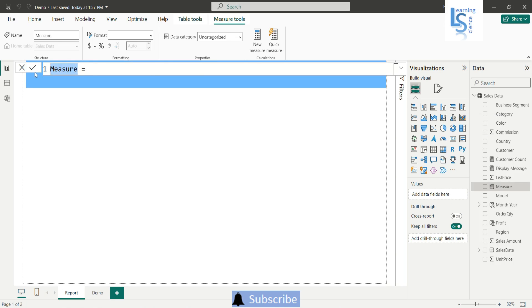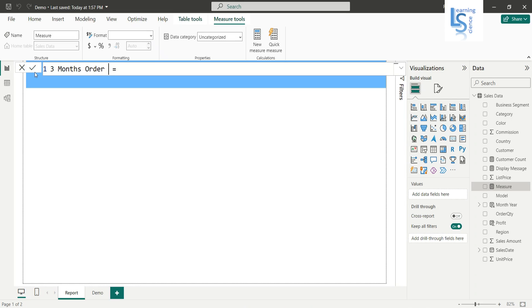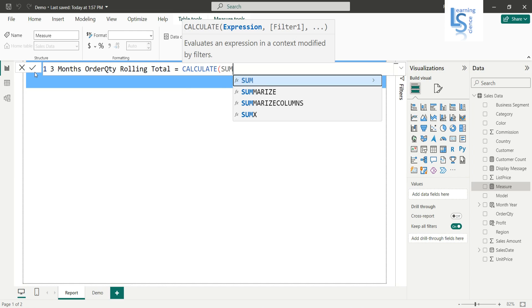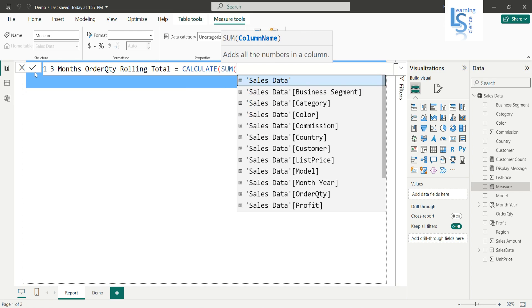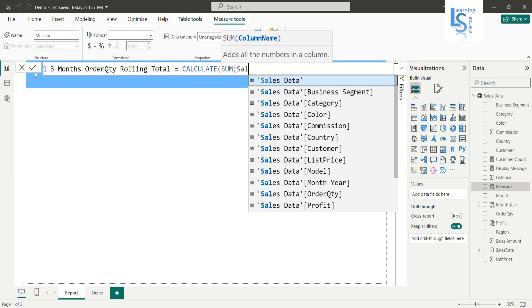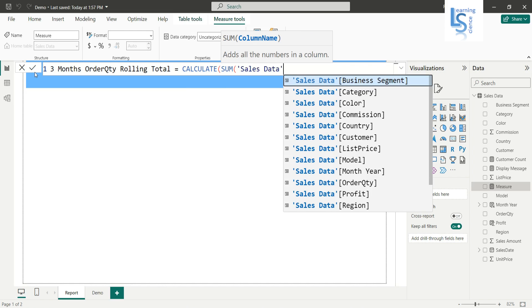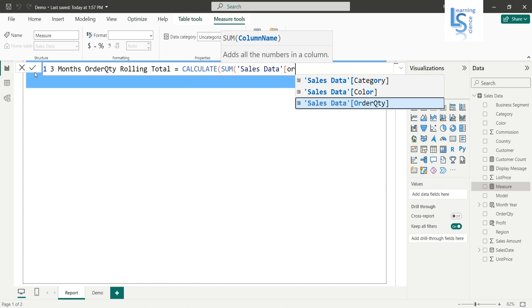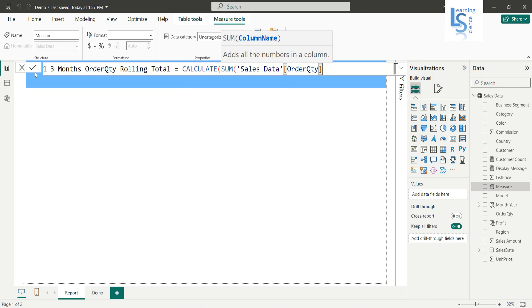And here I will say three months order quantity rolling total. Here I will use a CALCULATE function and I will say sum column of table name and order quantity. So this will return total of order quantity.